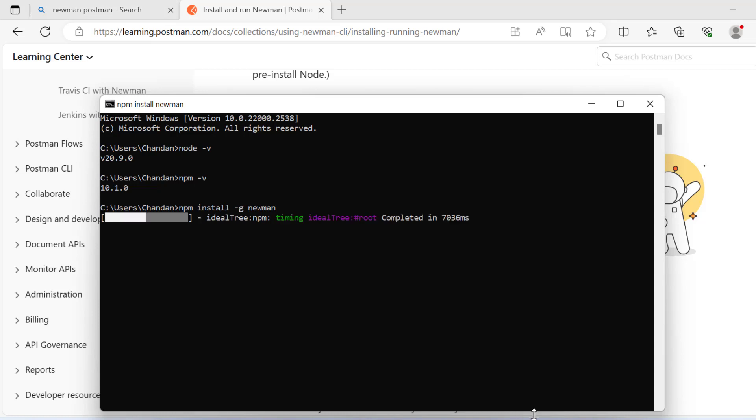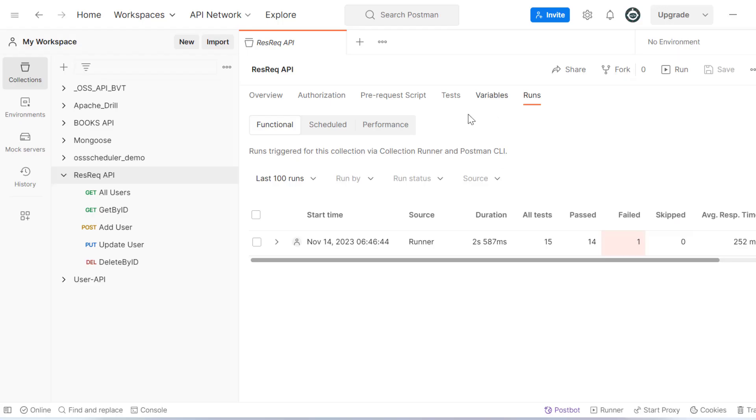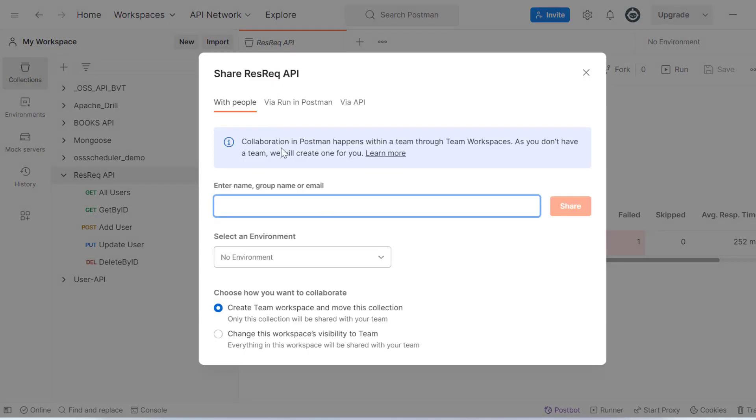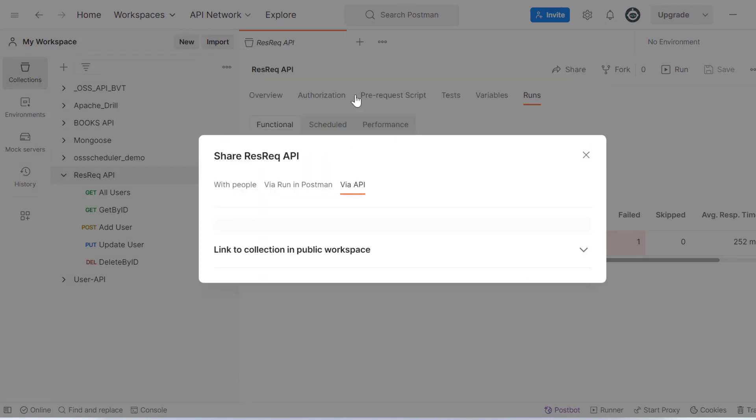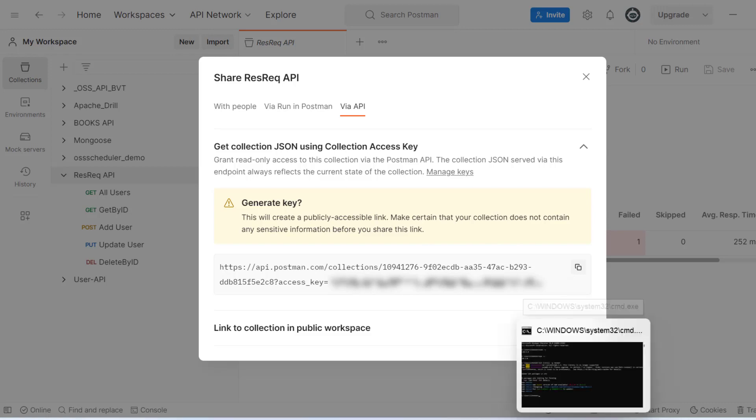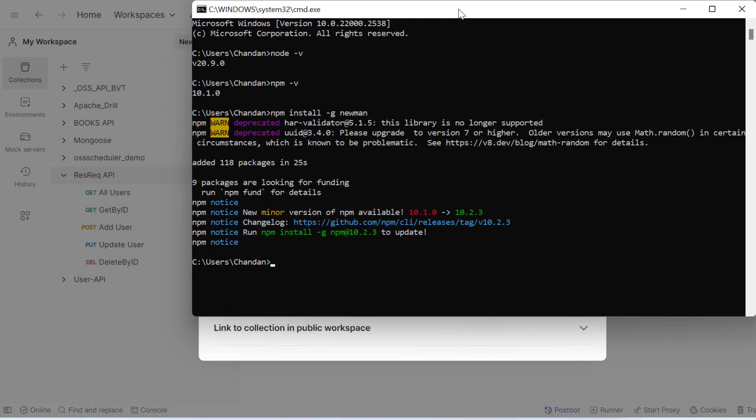Meanwhile, let's go to our Postman collection. Click on collections, then click on share. We have two ways to execute our Postman collections from outside using Newman. One is to share the collection—click on run via API, then generate API, and copy the URL. This URL can be used to run my collections from outside.